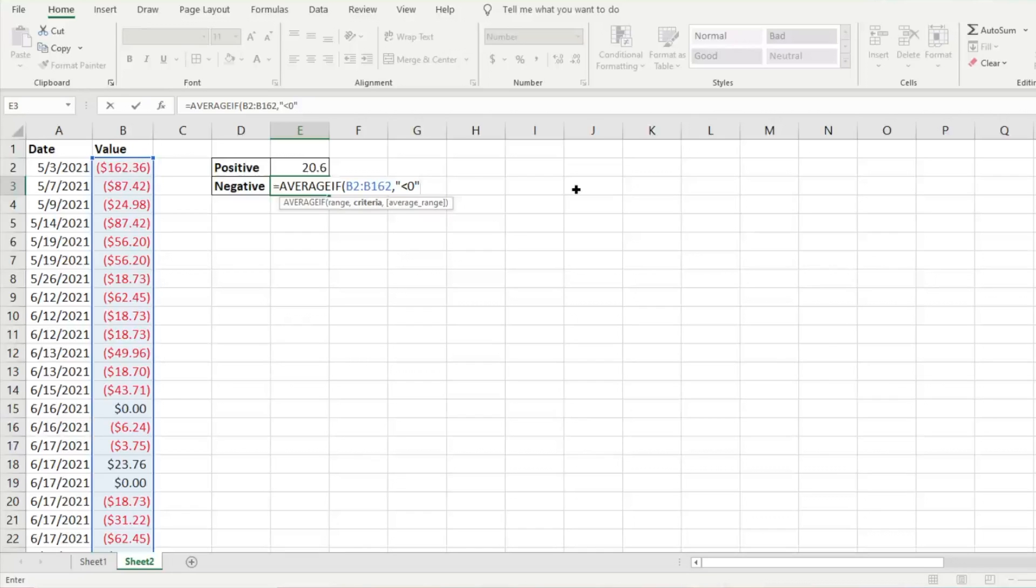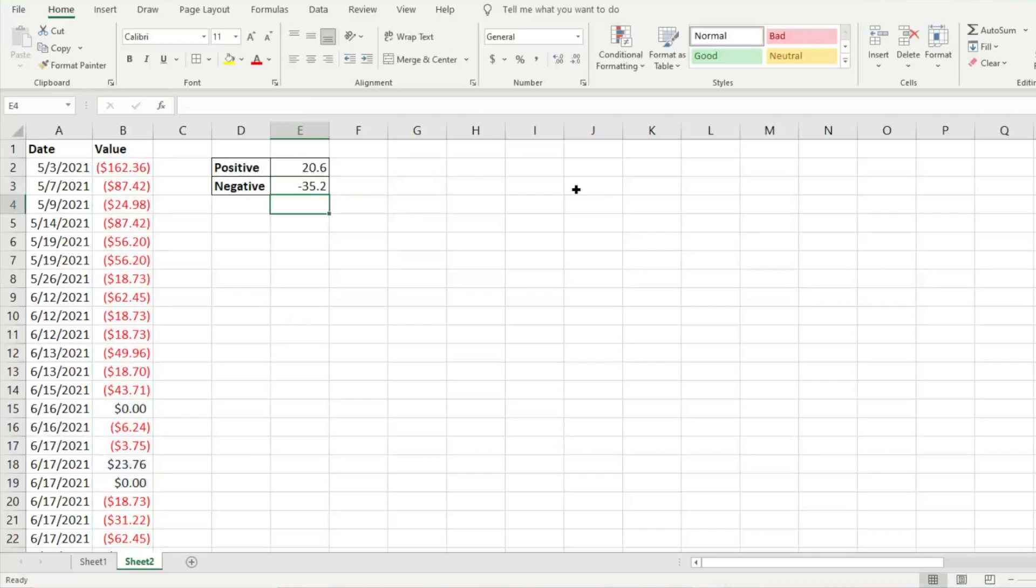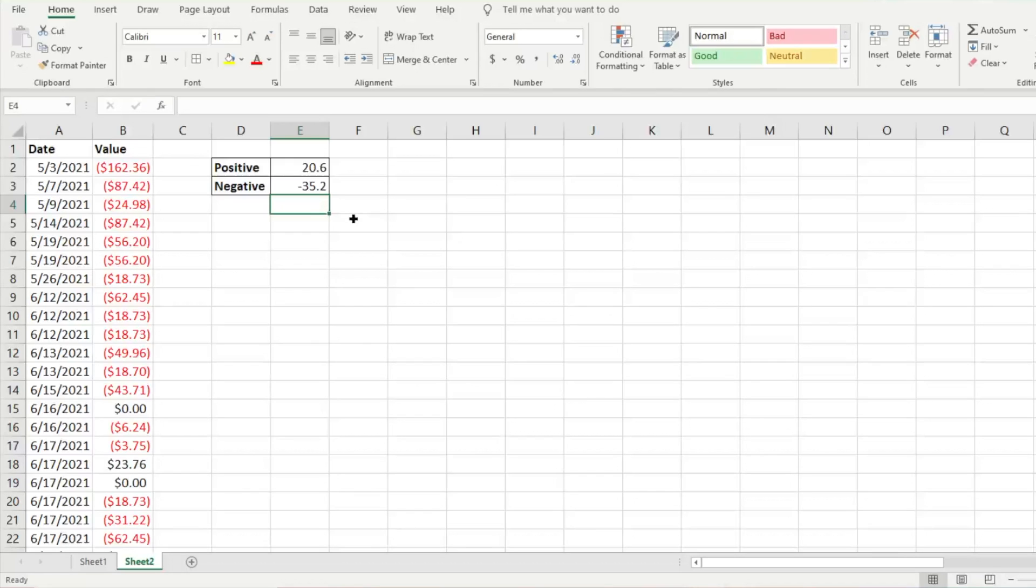We're just going to finish and close parentheses. Now we know that the average of all our negative numbers is -35.2. Easy enough. We're able to quickly identify that data and find the average.